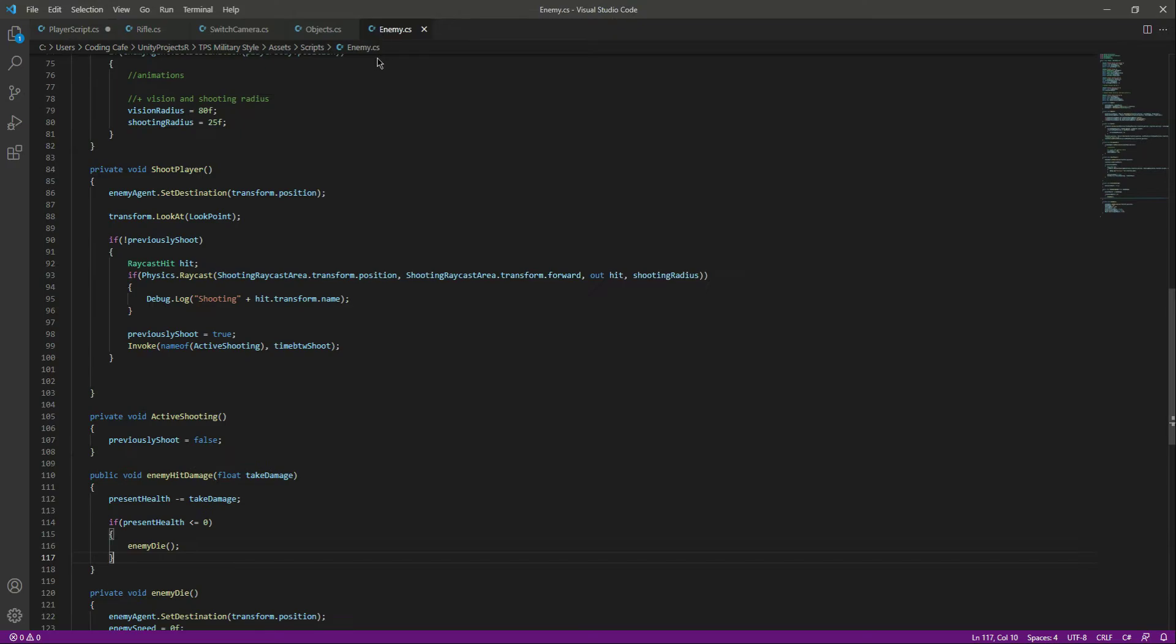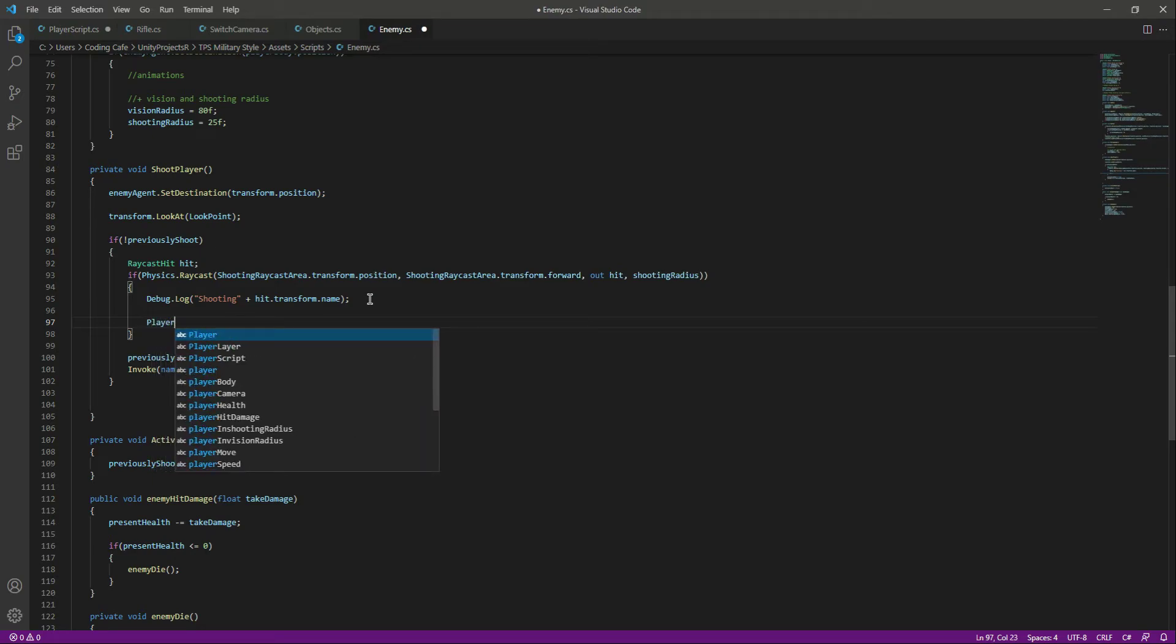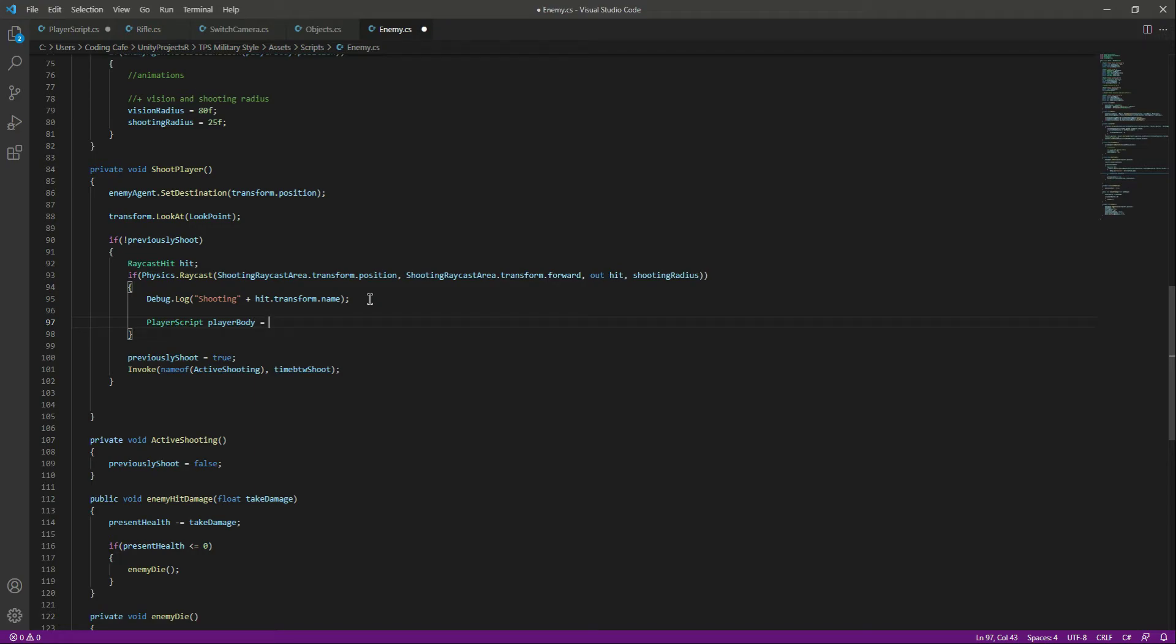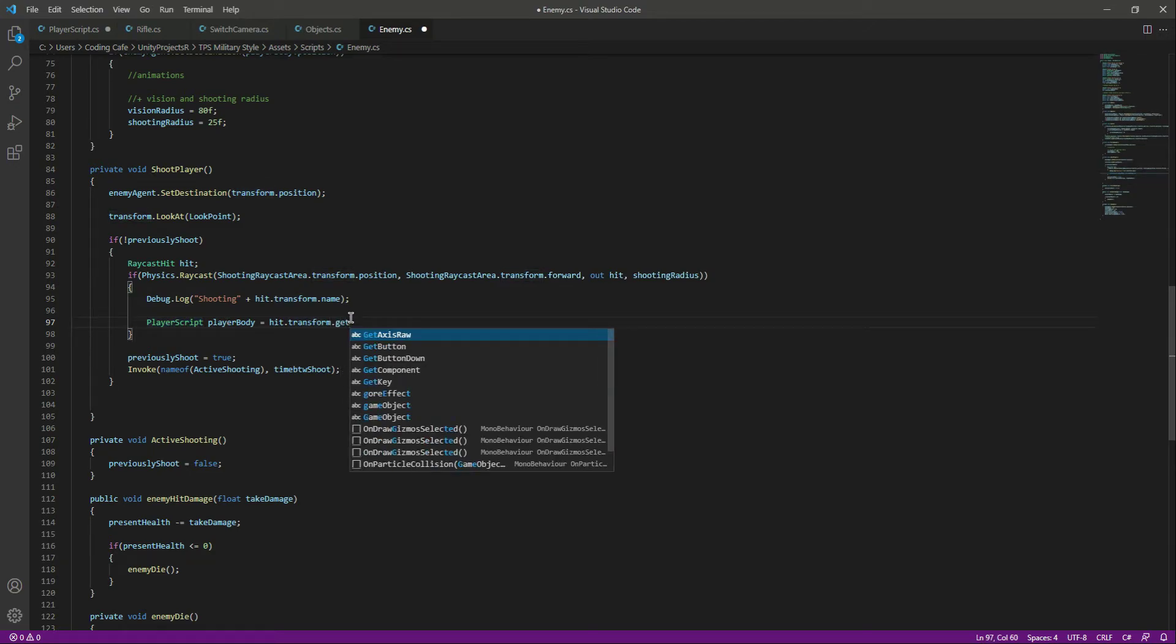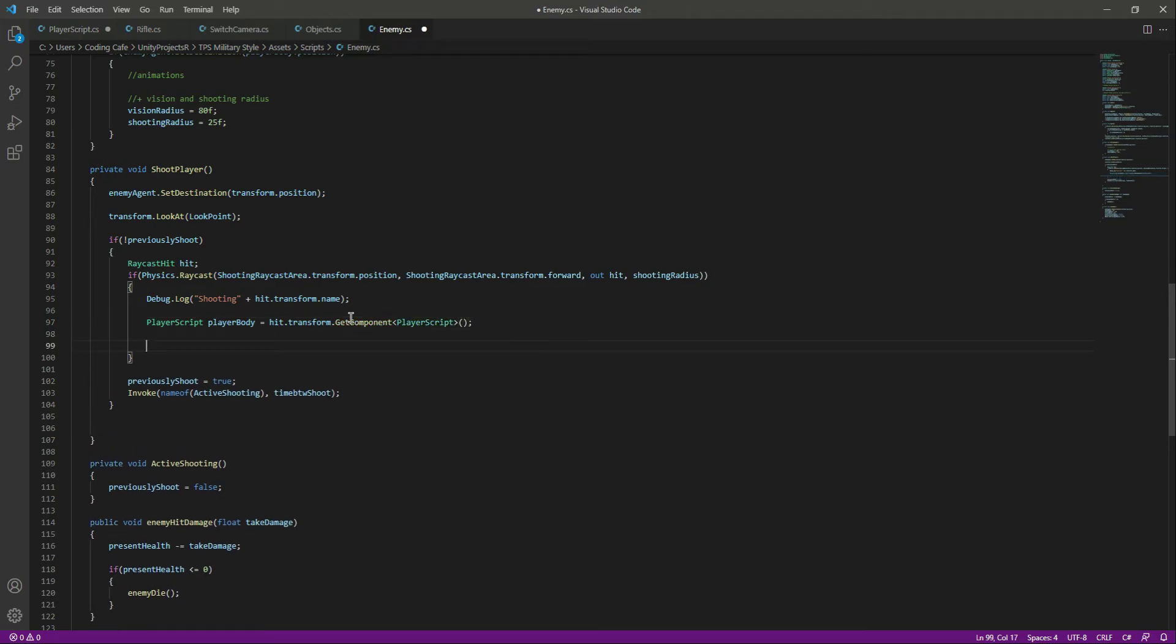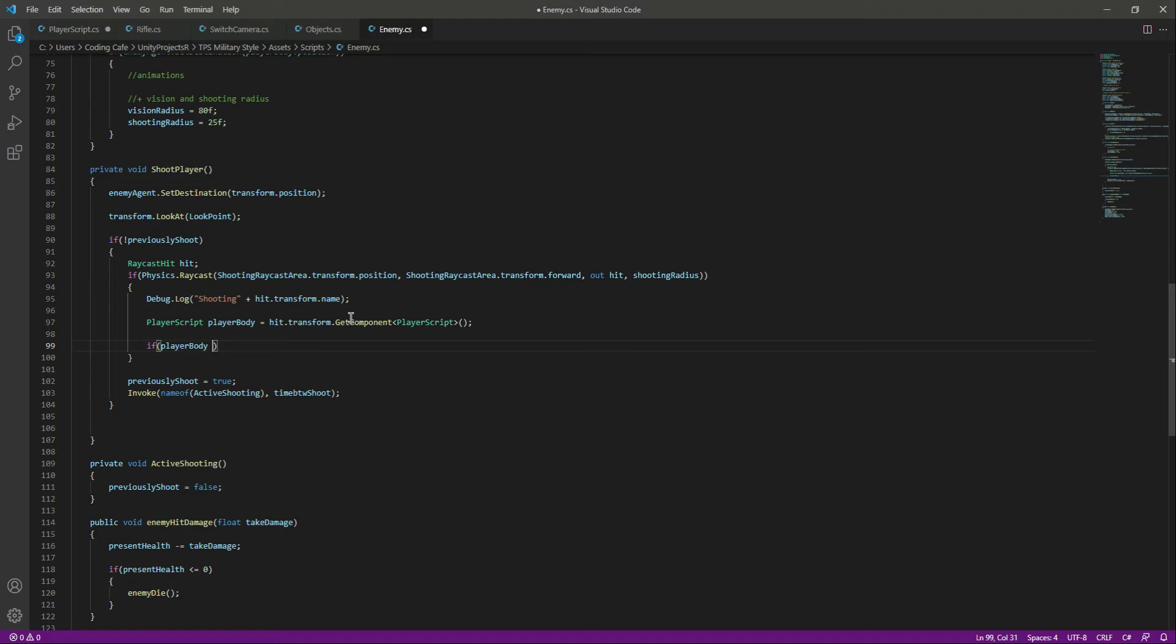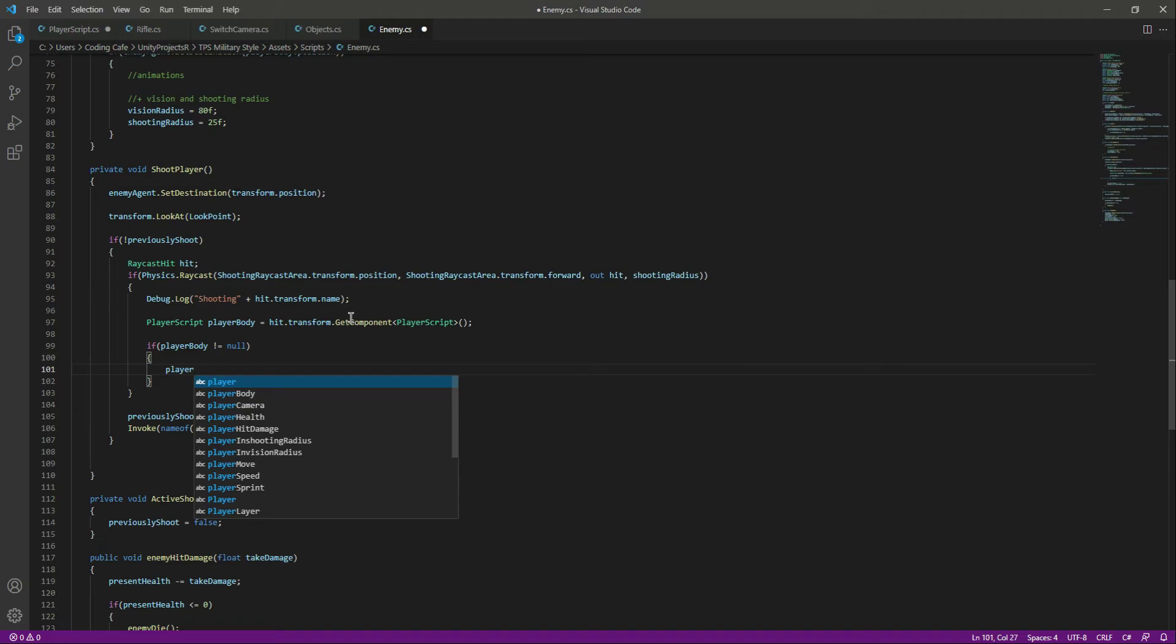If we click on this enemy and inside this shoot player function, we will do the same as we did for the enemy. First of all, add the player script right here and name this as player body. We will say if we hit whatever object on which we have the player script, we will say get component. Then we will check if we have found an object, or if we hit that object on which the player script is assigned.